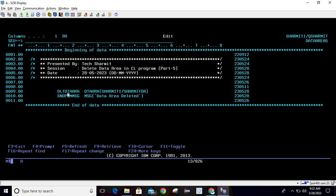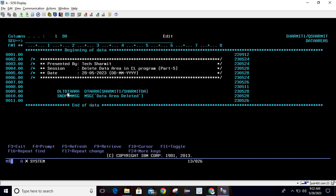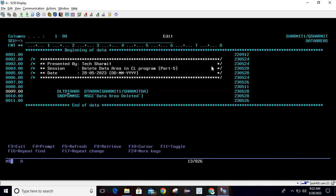For that you just need to write DLT DTA ARA, then press F4. Here you can pass data area name as shermitDA, library is shermit1. What it will do is this command will delete the data area shermitDA which resides in library shermit1. After that we are just printing one message: data area deleted. This is just for the confirmation purpose.